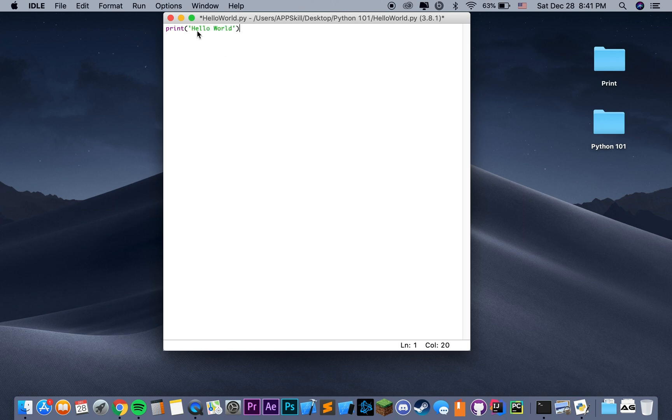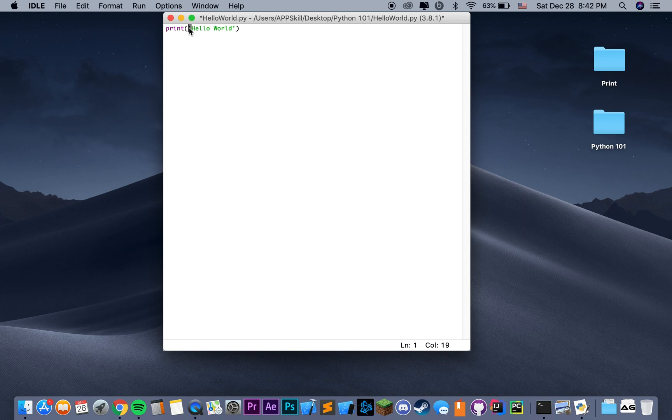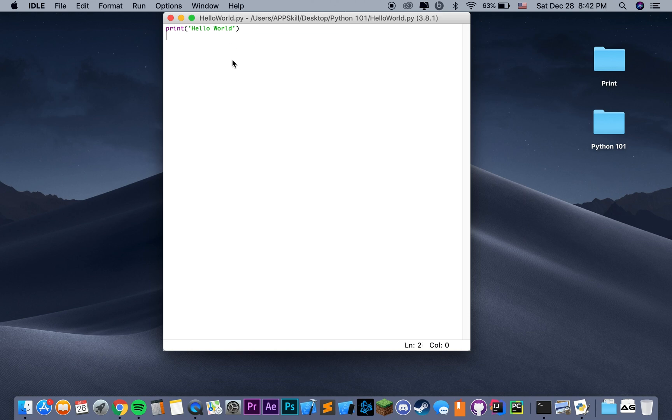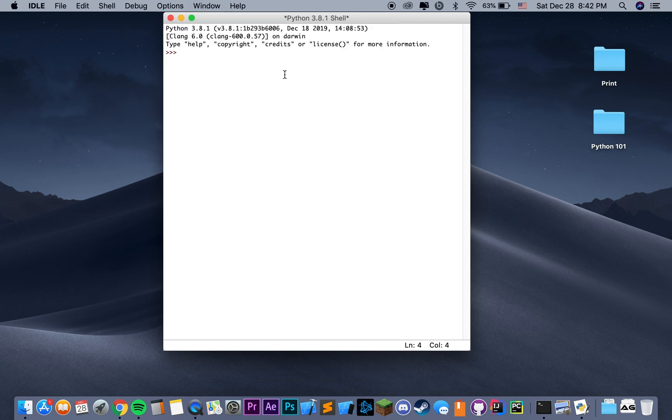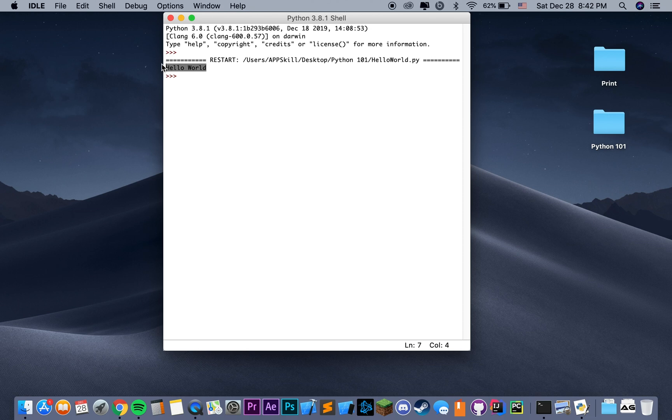As you can notice, the strings are highlighted with green and are bounded by the quotation marks. That's how we define a string. In order to run our program, we need to go ahead and save the file. Then to run it, we can just go and click Run, Run Module, or just click F5. And we get our message printed in the console.